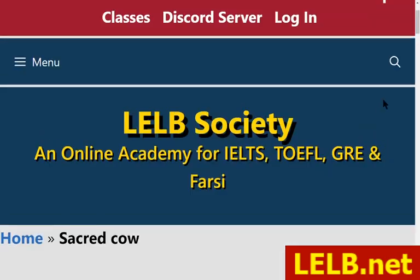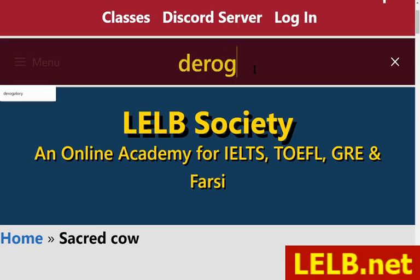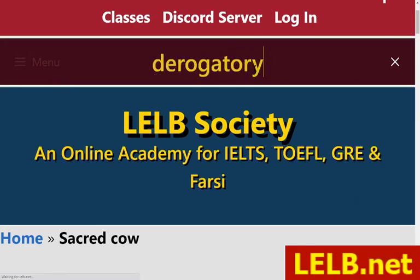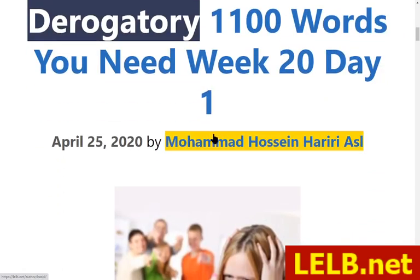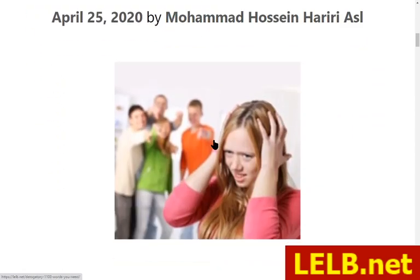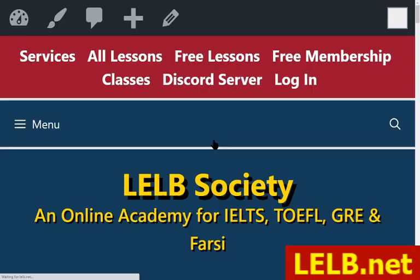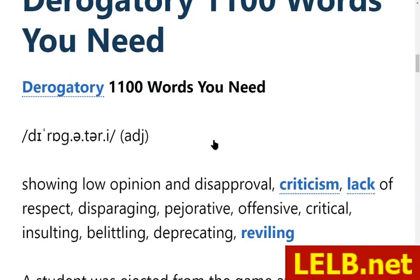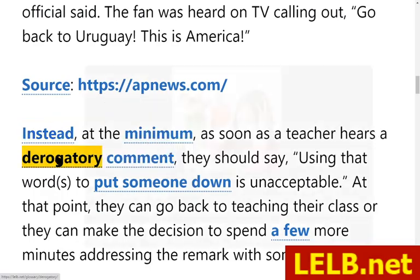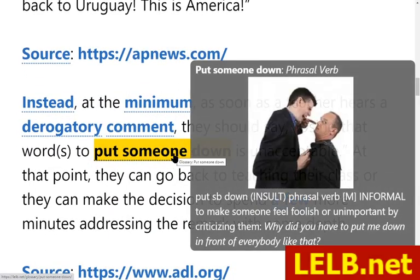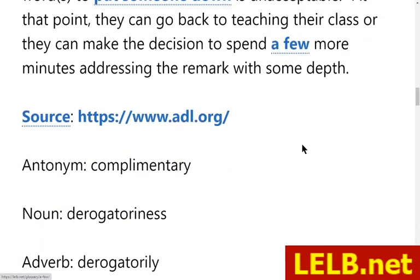I just remembered another word — derogatory, another word from '1100 Words You Need to Know.' Derogatory means to criticize and to make fun of somebody. It was not on my list but I just remembered it. You can click on that and study some authentic text examples. There is also 'put someone down' — our website is replete with many words about criticism.